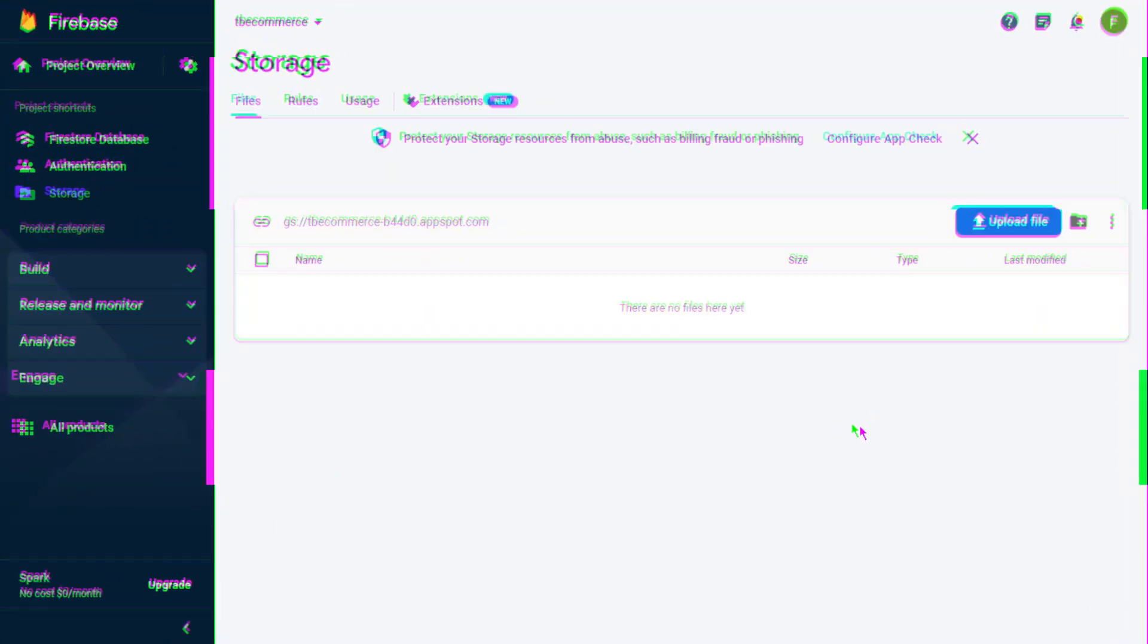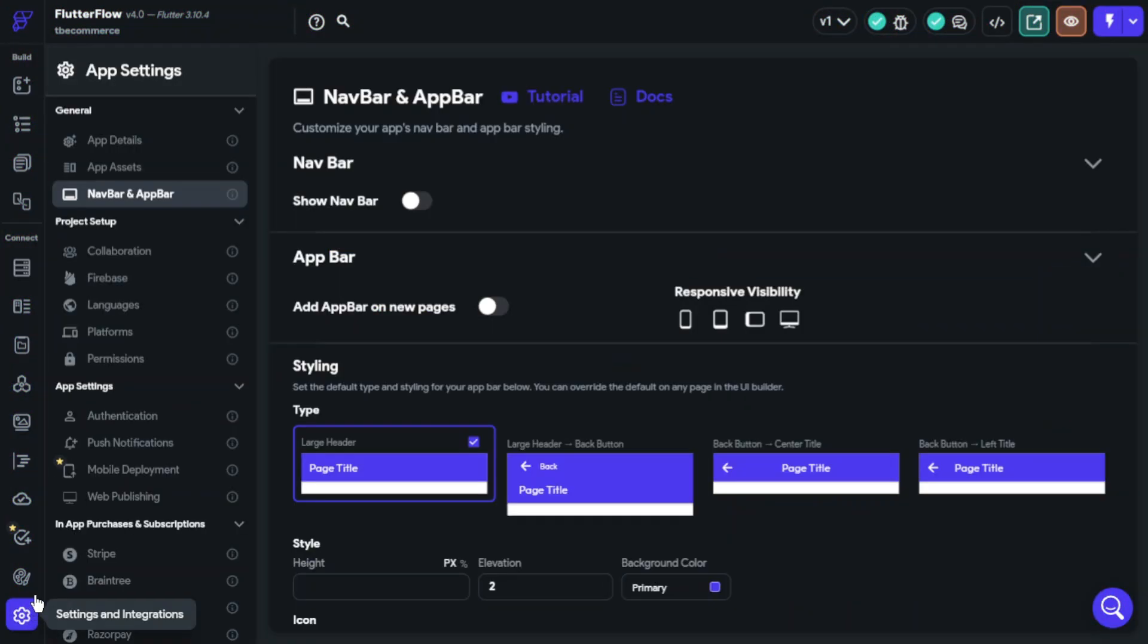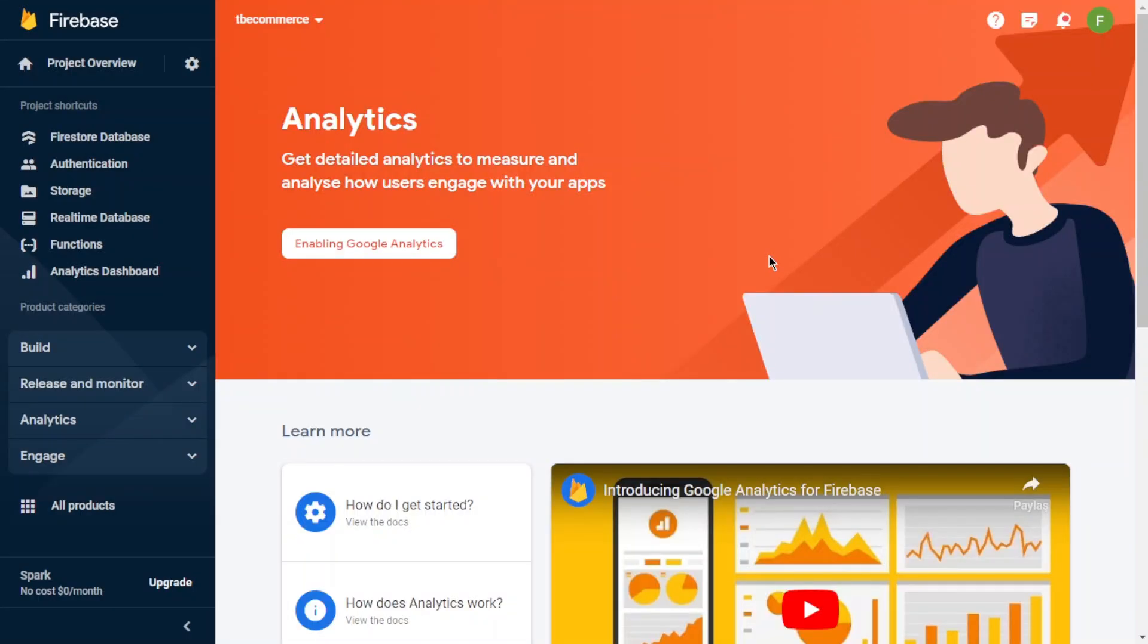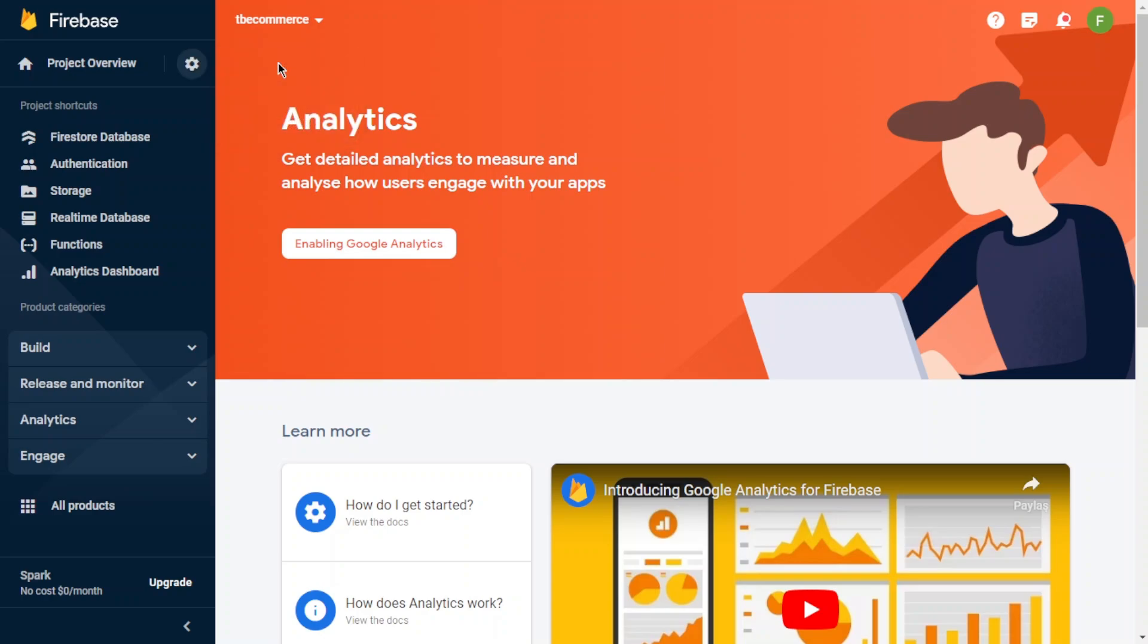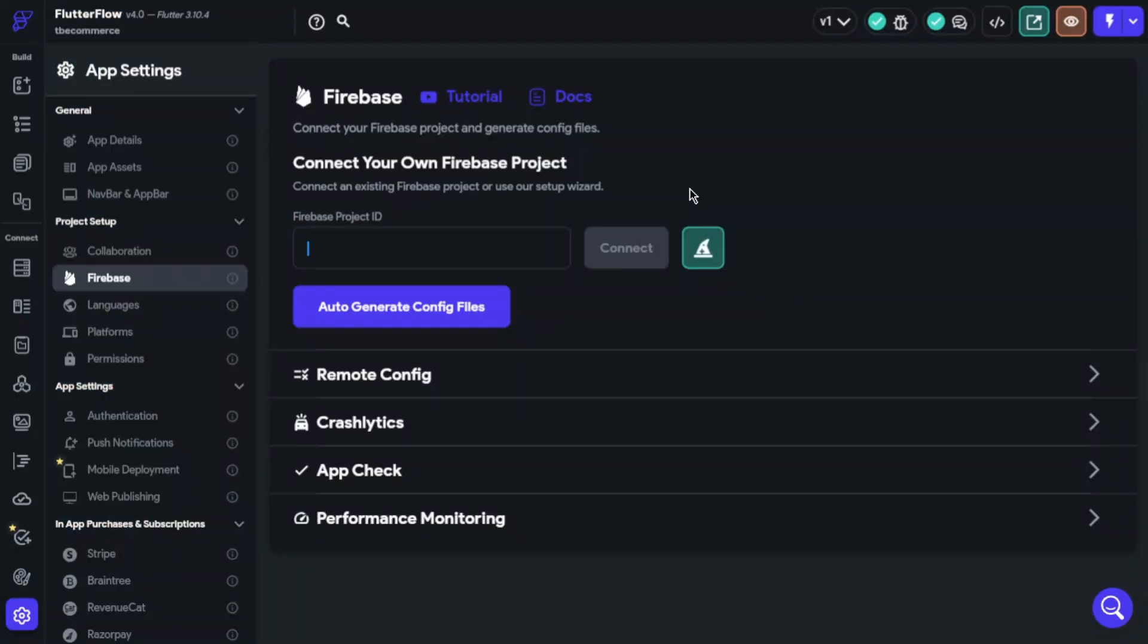Okay great, we configured our storage too. Now we will click Firebase in Settings. We will add our project ID here. So you should click Project Settings and copy the project ID. After that, come back and paste it here.